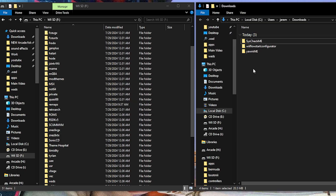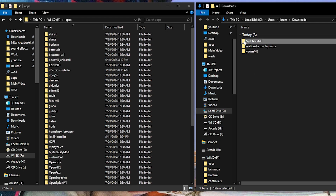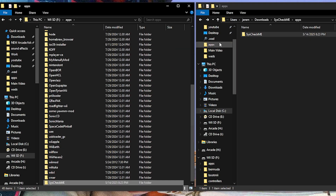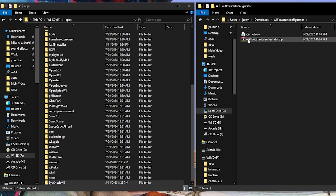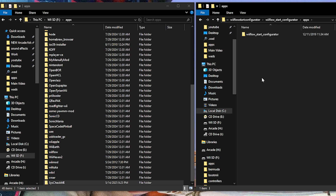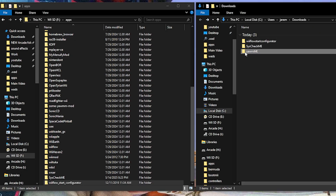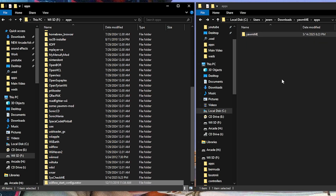Now we're going to start transferring over our apps. Let's go into our apps folder on the SD card and start with SysCheck — open it up, there's an apps folder, open that, you have SysCheck, open that, there's the boot.dol. Back up one folder and toss this folder right into the apps folder. Next, the WiiFlow Start Configurator — open it up, there's another zip inside, extract that. There's an apps folder, Start Configurator, boot.dol — back up one and toss it into the apps folder. Lastly, the WAD Manager — there's the boot.dol, back up and toss it into the apps folder.